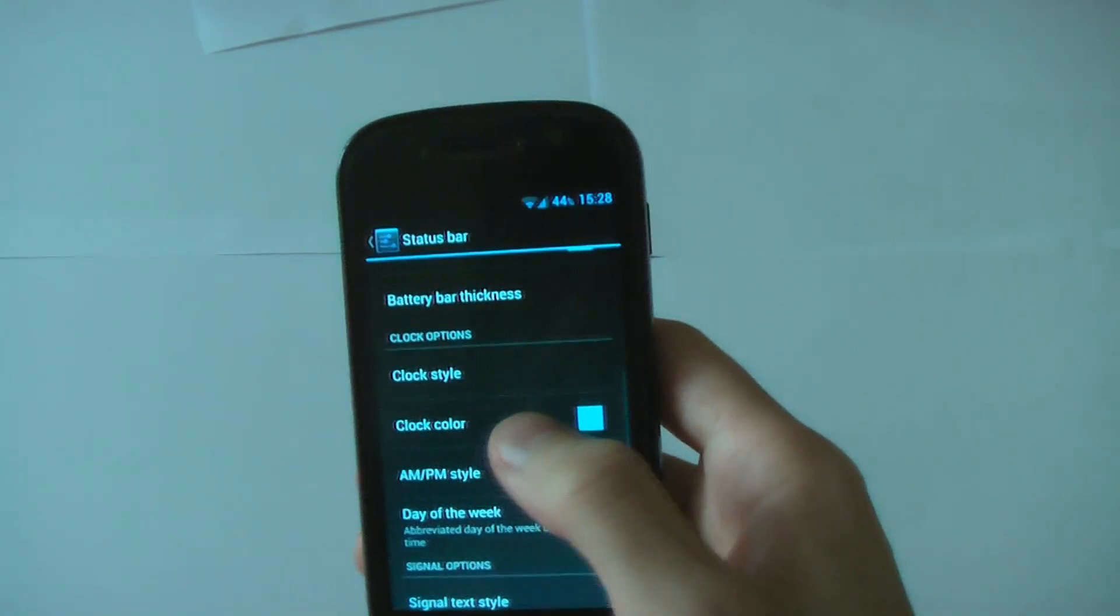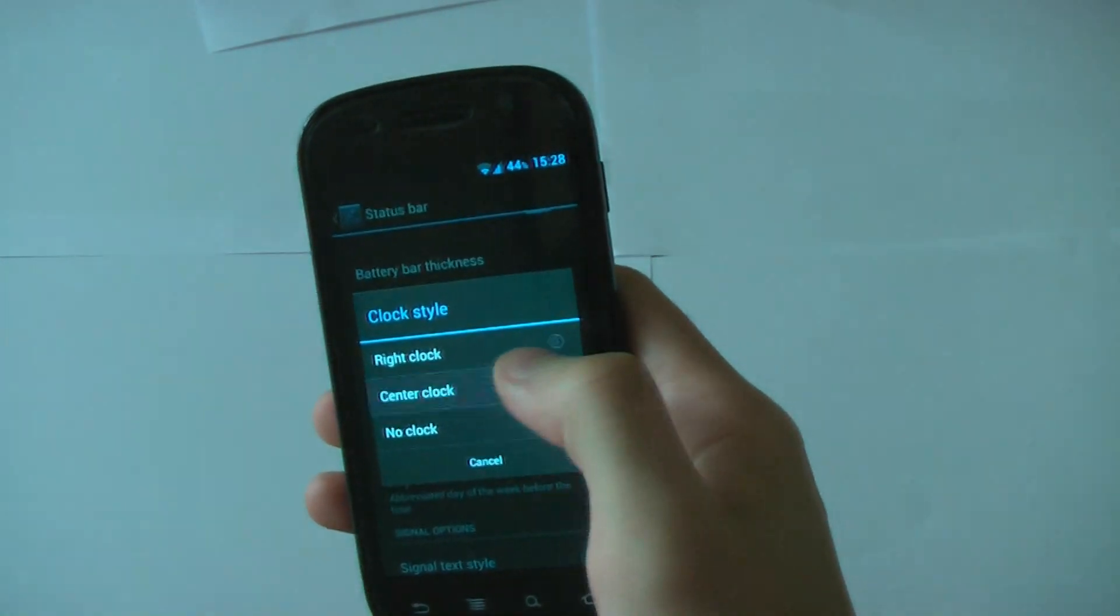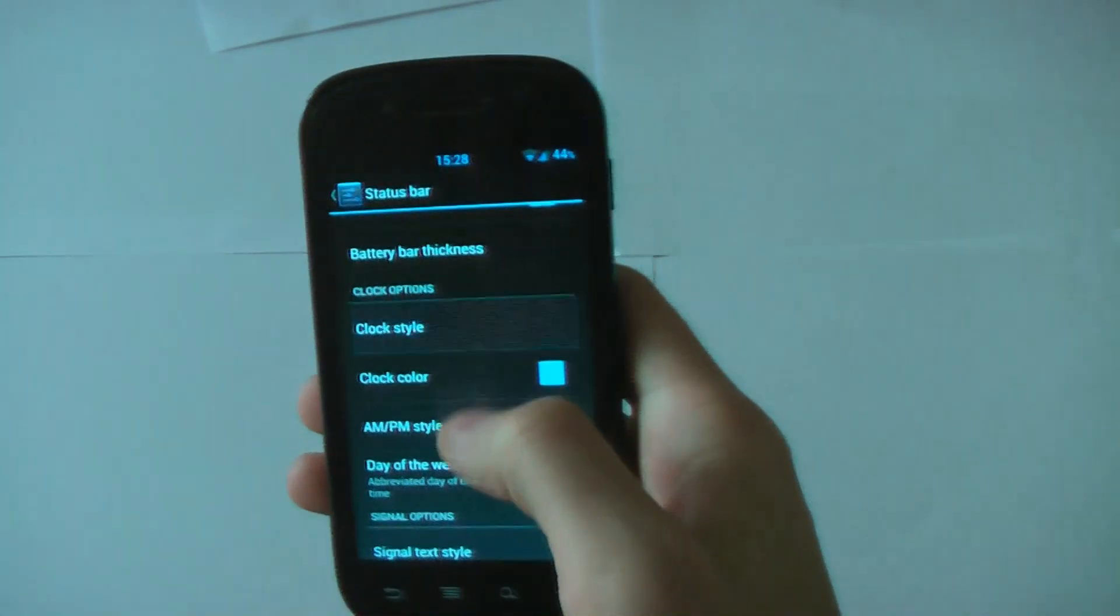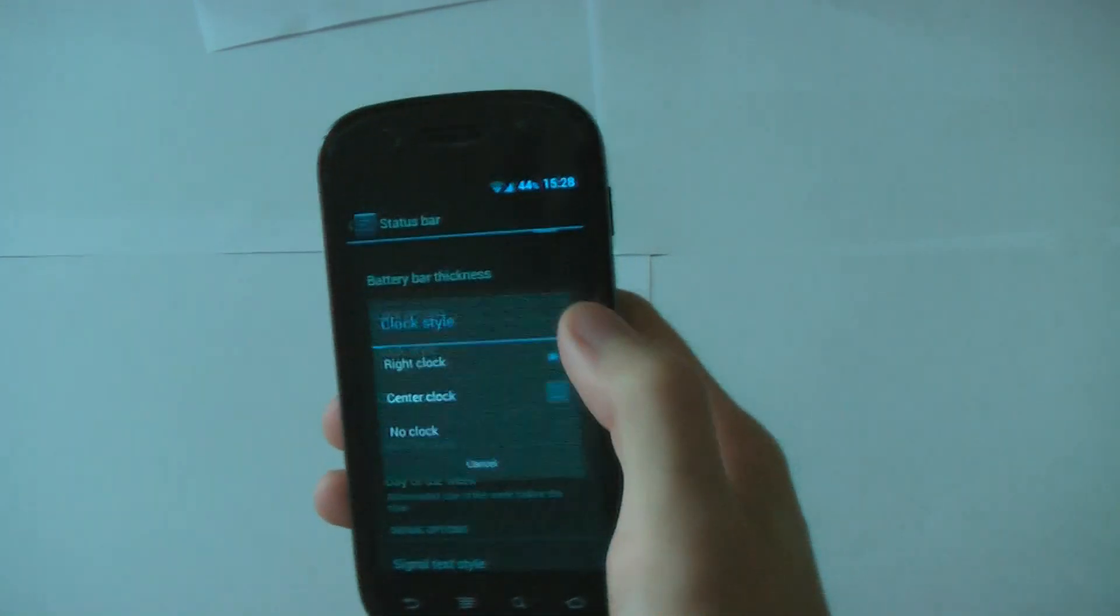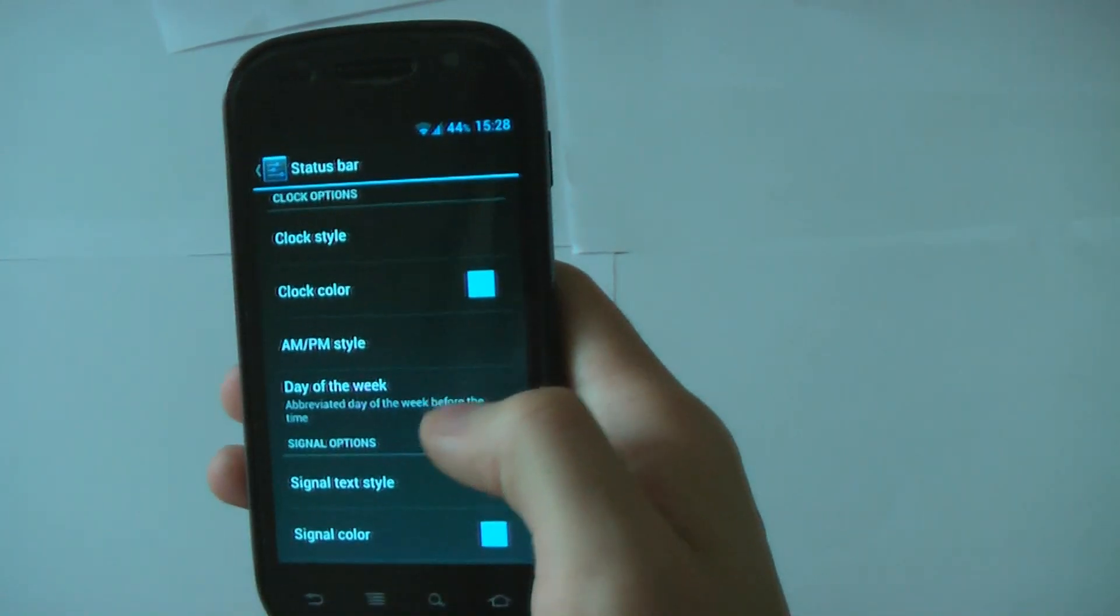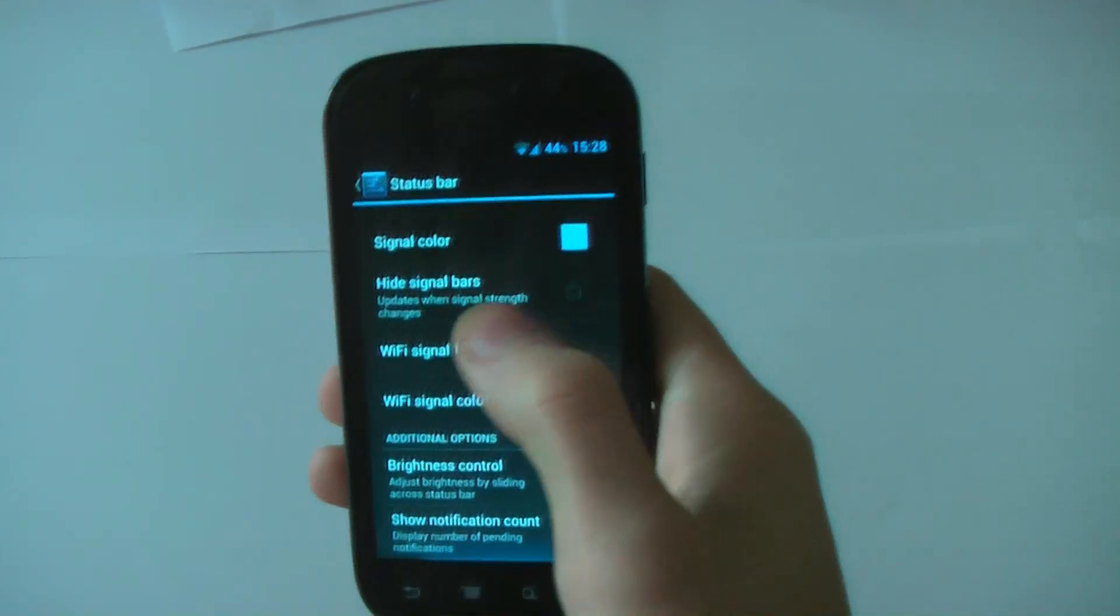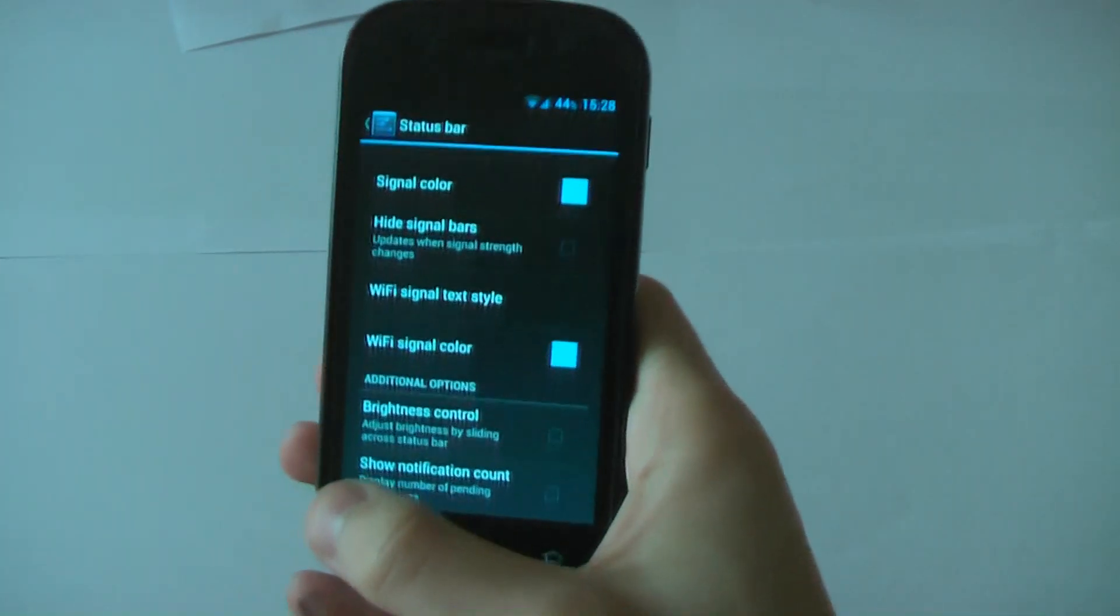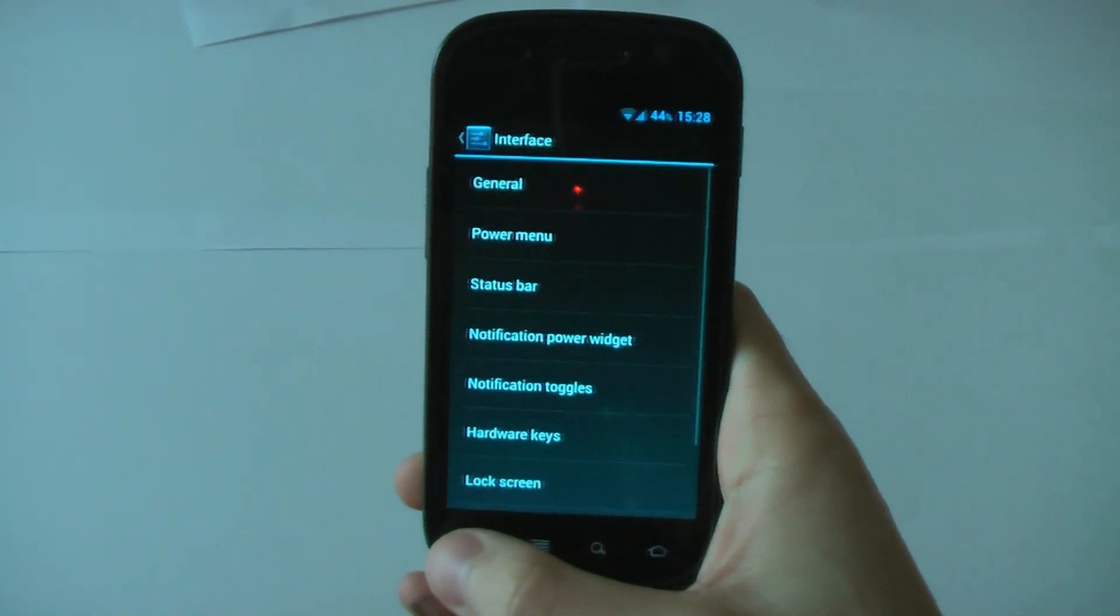You can change the clock style. If you want to change center, it goes into the centre. No clock. AM/PM style, day of the week can change. Signal text style will change. You can change literally everything in that little bar up there. It's really nice to do.